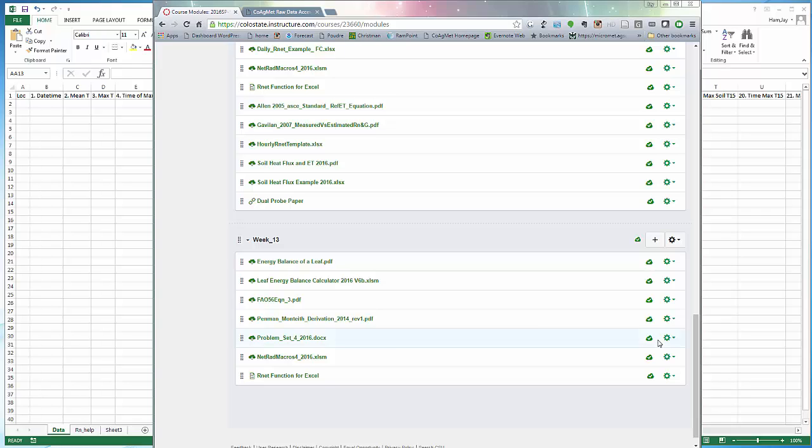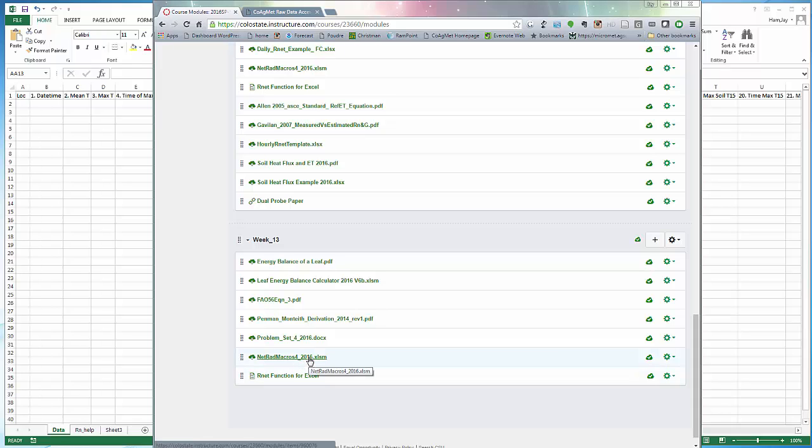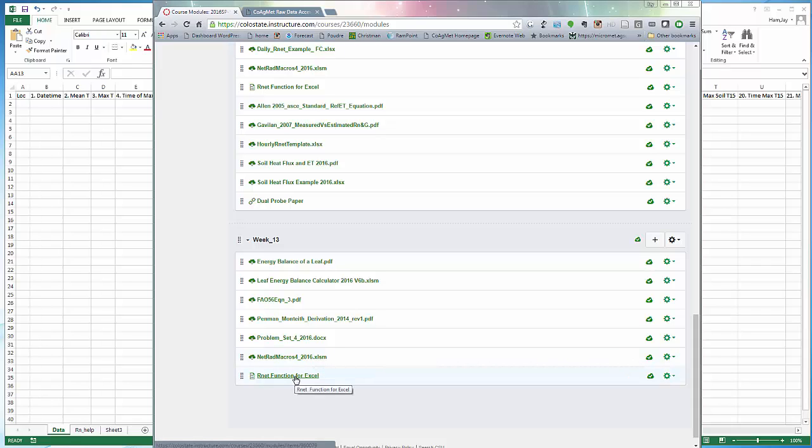In this video we're going to learn how to calculate daily net radiation from COAG-MET weather data. If you go down to Canvas you can download the spreadsheet called net radiation macros for 2016. This is the file that you want to use for calculating net radiation. It has a macro built into it that does the calculations for you.